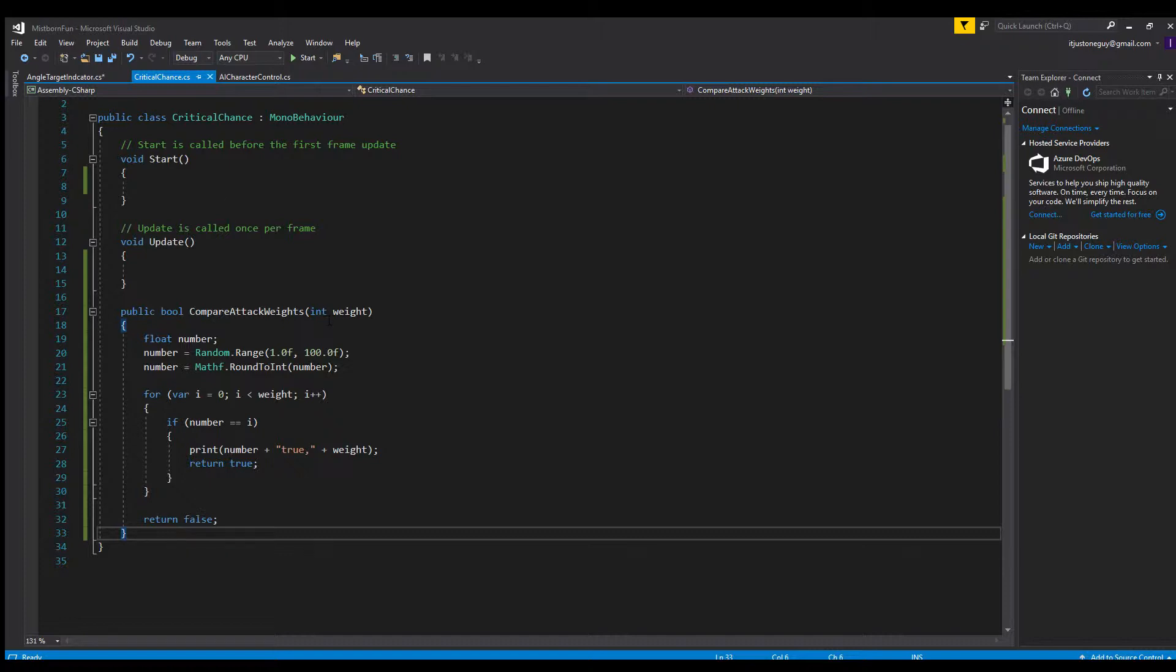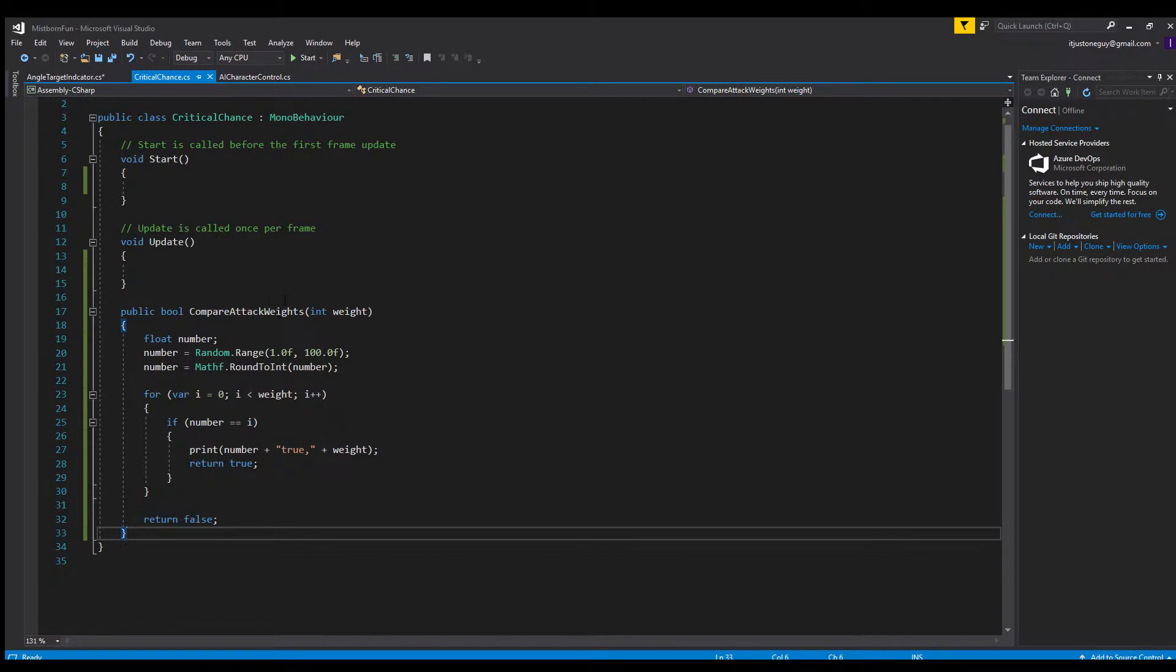This will give you a yes or no answer returned as a boolean saying whether this happened or didn't happen. This would be great for critical chance or critical damage, or anything that has a percentage of happening. This is specifically what I was using it for.